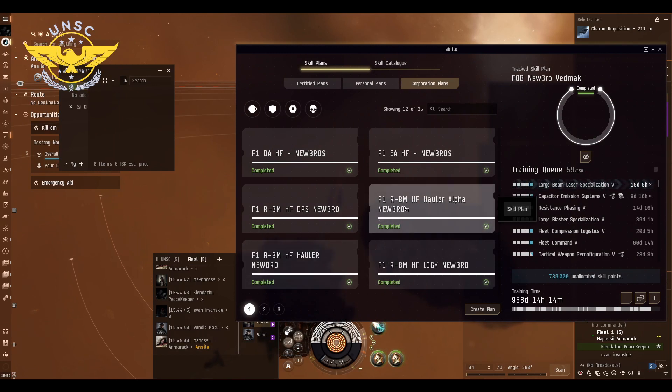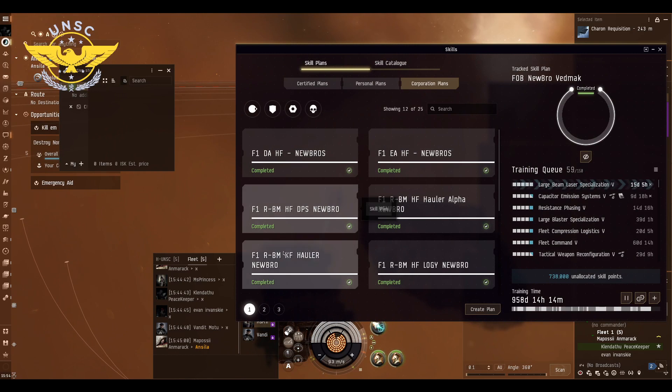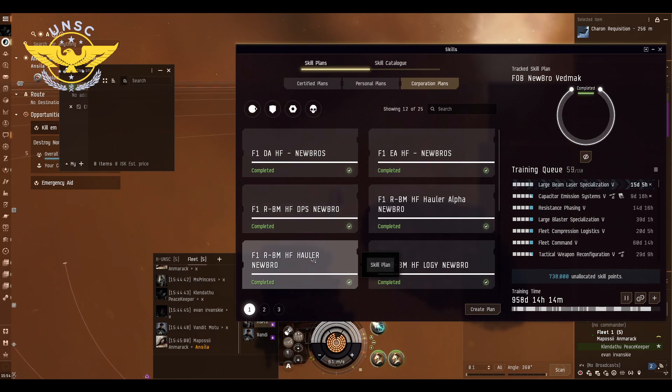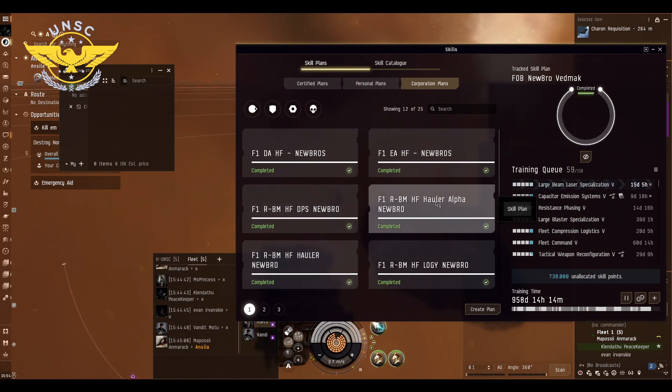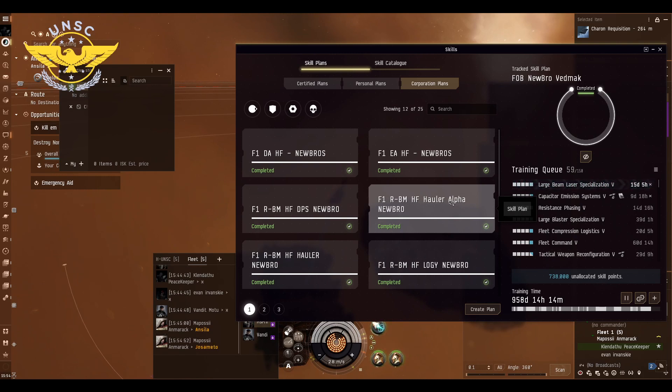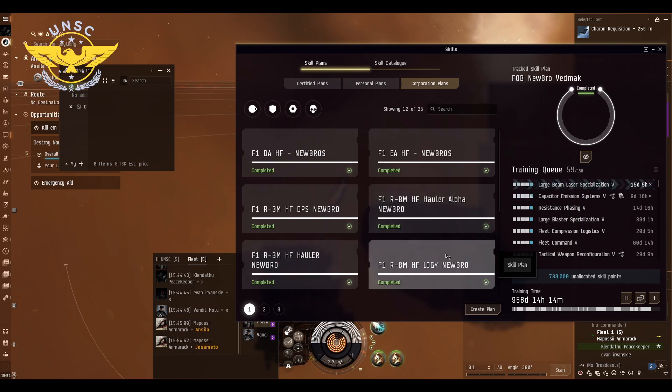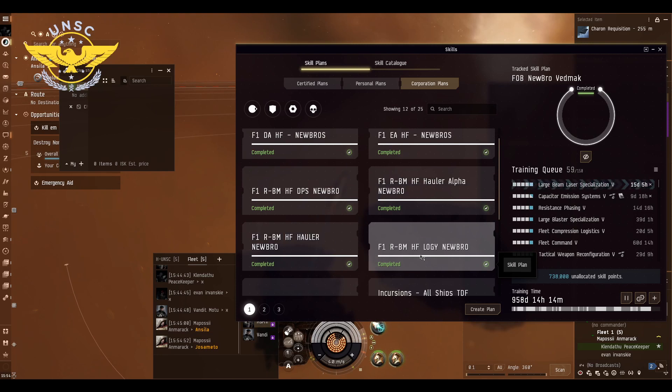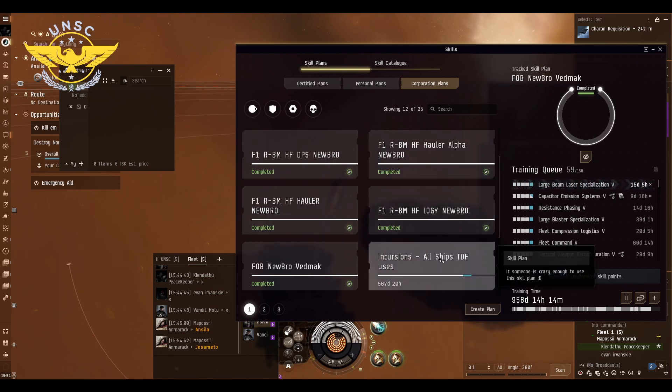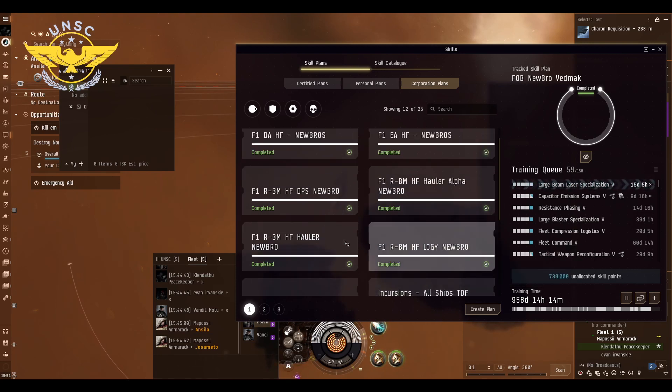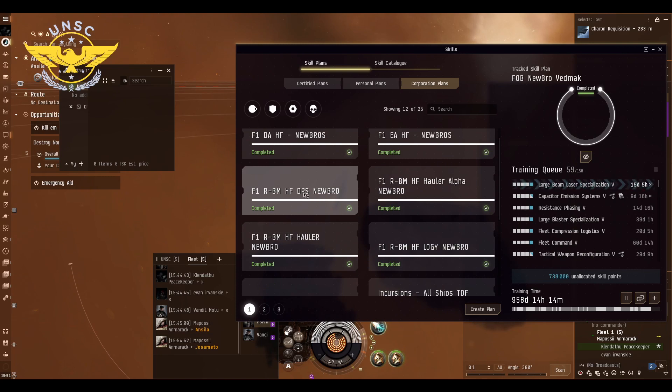We need F1 Black Market Hauler, we need F1 Black Market... oh wow, that's Alpha. We have different fittings for Alpha characters. We have Newbro, and we're going to have a Logi, and as soon as I find where the DPS is... yes, there is F1 Black Market Homefront DPS.